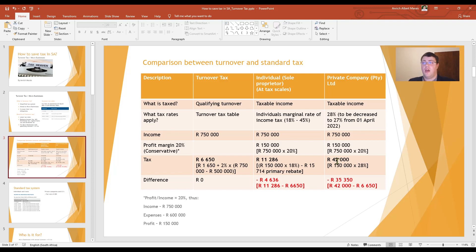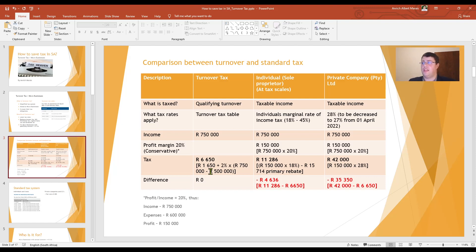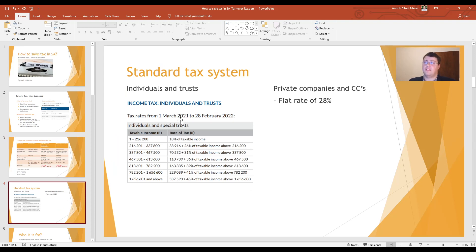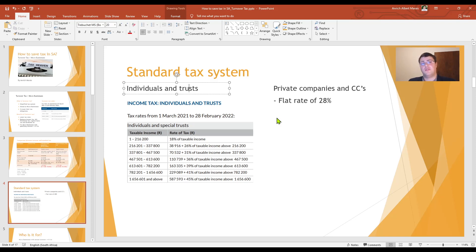A private company on a profit of one hundred and fifty thousand rand will pay tax at twenty-eight percent, amounting to forty-two thousand rand. Compared to the turnover tax system, the private company would pay thirty-five thousand three hundred and fifty rand more tax than it would have under the turnover tax system. Under the standard tax system, individuals and special trusts pay tax according to marginal scales, trusts pay at the highest rate of forty-five percent, and companies and close corporations pay a flat rate of twenty-eight percent.